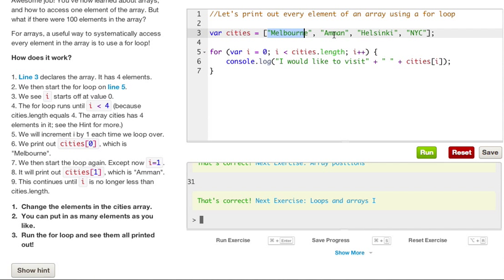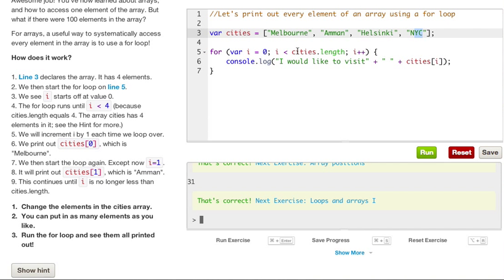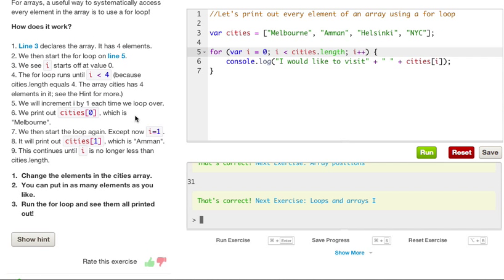So it's going to go zero, Melbourne, one, Amman, two, Helsinki, and three is New York City. Now there is not a fourth city in our cities array, so therefore, it would only print out up to New York City, and that's why we say it's less than the cities.length, because if it was equal to cities.length, we would have a one-off error.